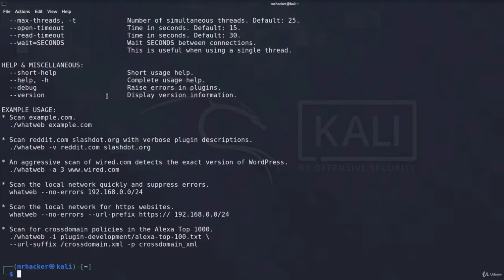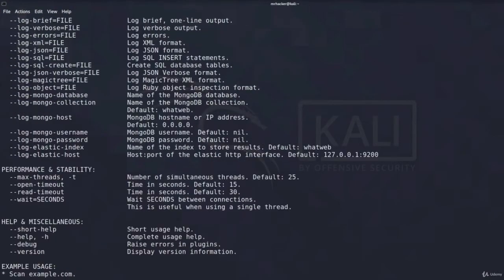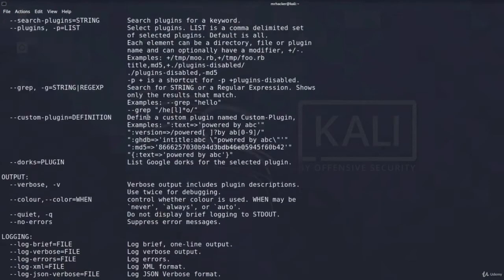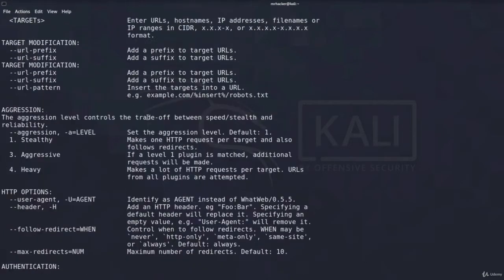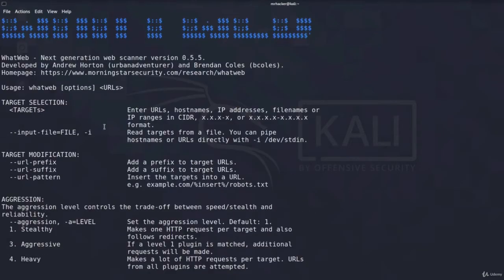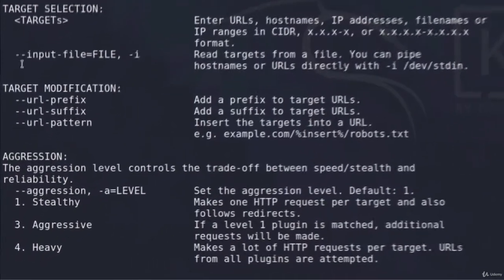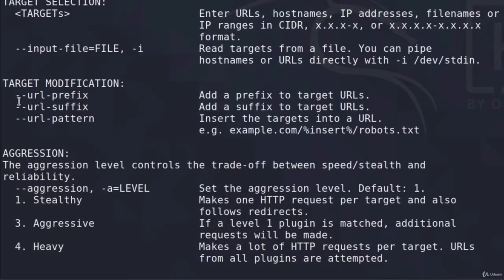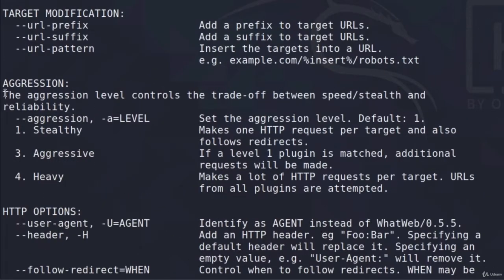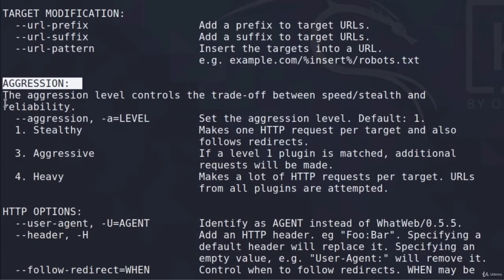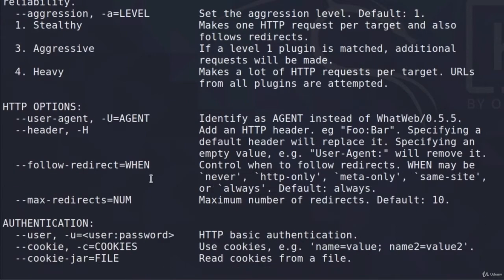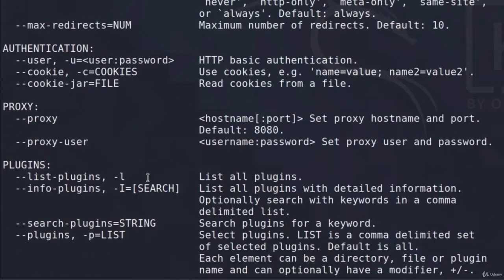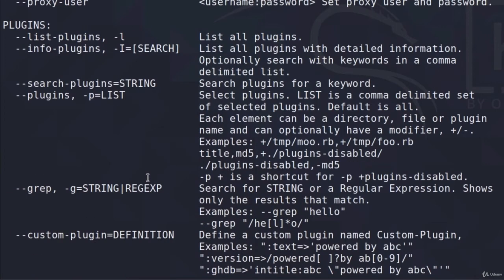Once you type it in, it will give you all of the possible things that you can do with this tool. So we have a bunch of other options that we can use, such as input file, URL prefix. We got the aggression mode, so the aggression level controls the trade-off between speed and stealth, and reliability. There are three aggression modes: stealthy, aggressive, and heavy.